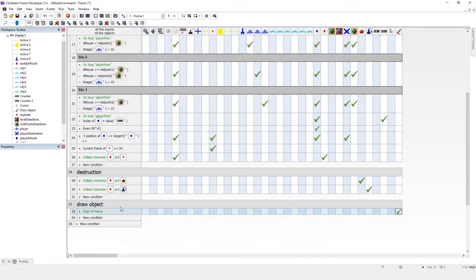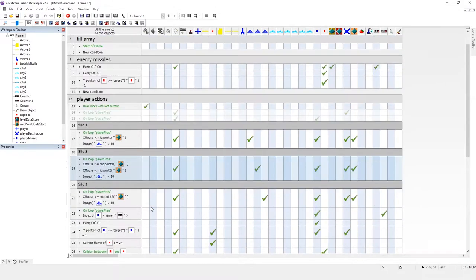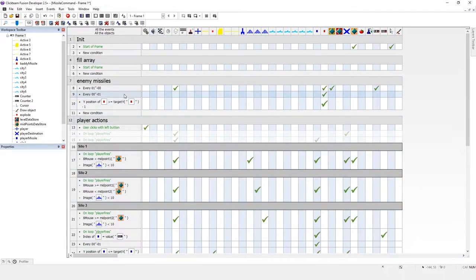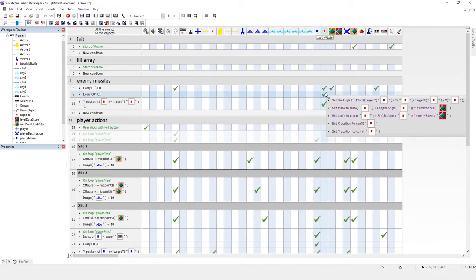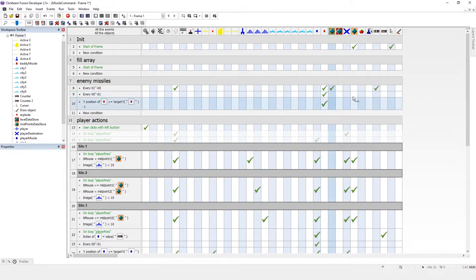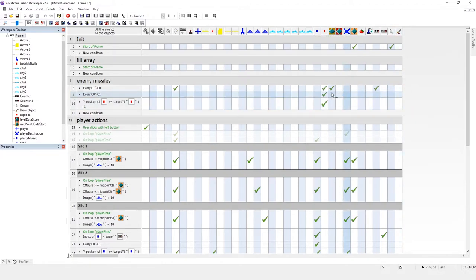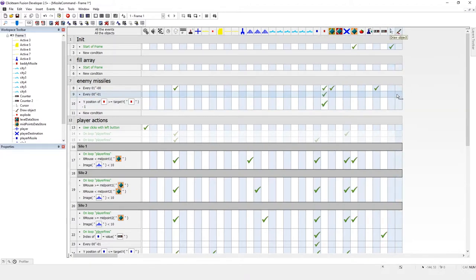At start of frame we want the draw object to have a background of white. So change paper colour, we want it to be black don't we, like that. Let's see if that changes. There we go.